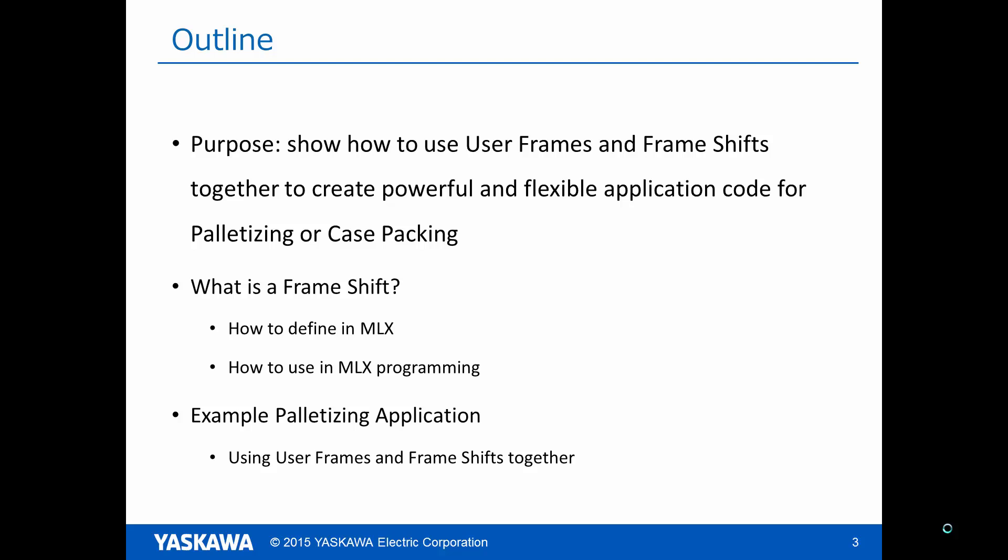The purpose of this video is to show how to use frame shifts and user frames together to create powerful and flexible application code for palletizing and case packing. First, we will define what a frame shift is and how they are used from MLX, and then we will look at an example palletizing application.